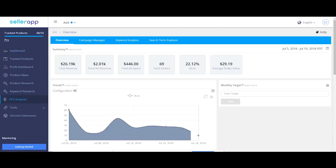Amazon PPC campaigns is one of the most powerful ways to drive traffic and sales. As effective as it can be, unoptimized campaigns can drain money very easily. PPC analyzer saves time and effort by processing the reports and derives meaningful insights to help make better decisions.